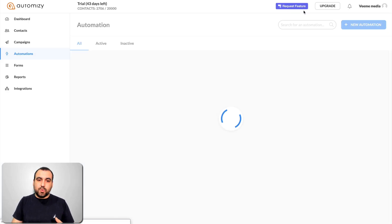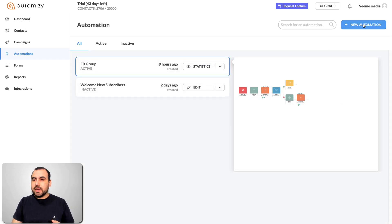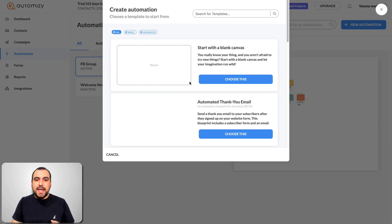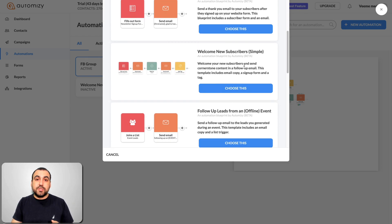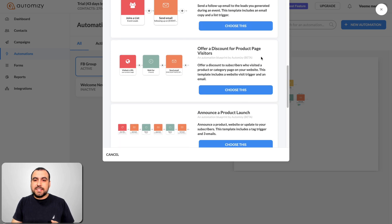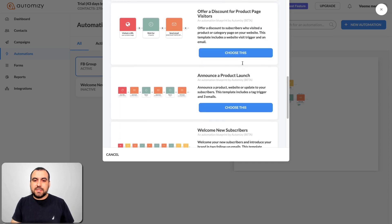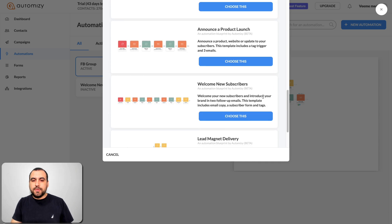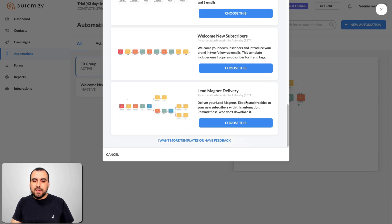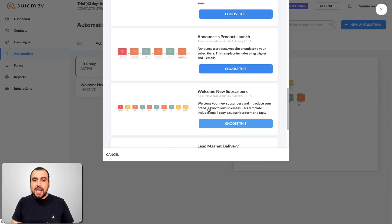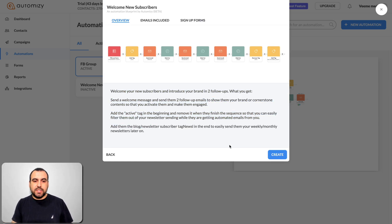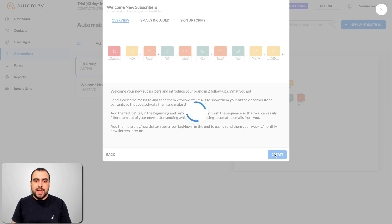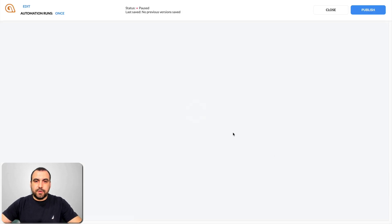Let's close this one and open a brand new one. We can create a brand new automation and you can select from the templates they have: automated thank you email, welcome new subscriber, follow-up leads, offer a discount for products page, announcing product launch, welcome new subscribers, lead magnet delivery, or you can request a certain template and they'll keep adding more. Let's add this one — I just want to show you how it works. It tells you a description of what it's going to do. Let's go to create and wait for it to load.